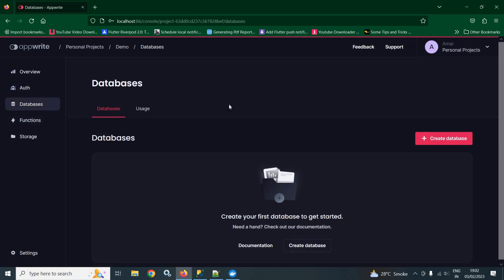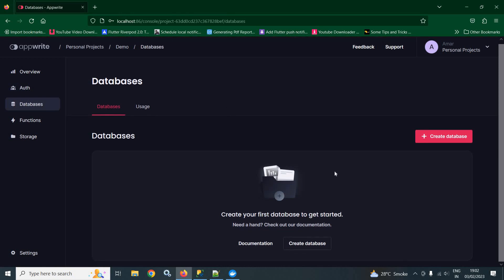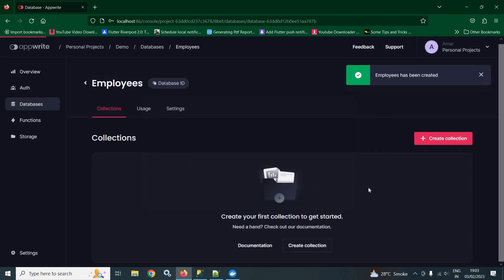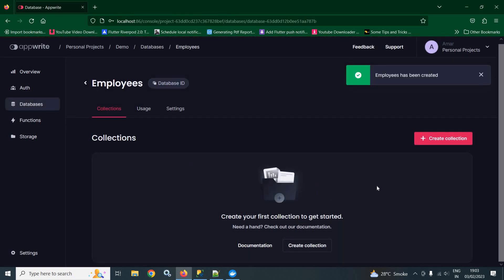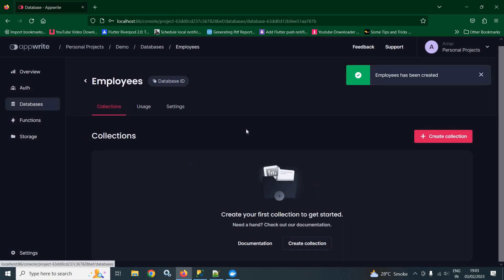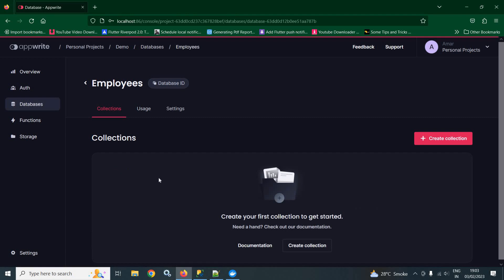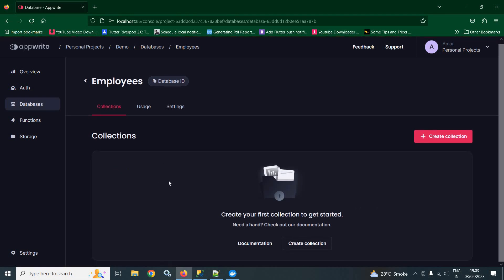After that, we have databases. Here we can create our database. To create the database, we need to click on create database. And here, I am giving the database name as employees. After that, click on create. Then you can see that the employee database is created. Now, if I click on this employees database, inside this, we can create a collection.